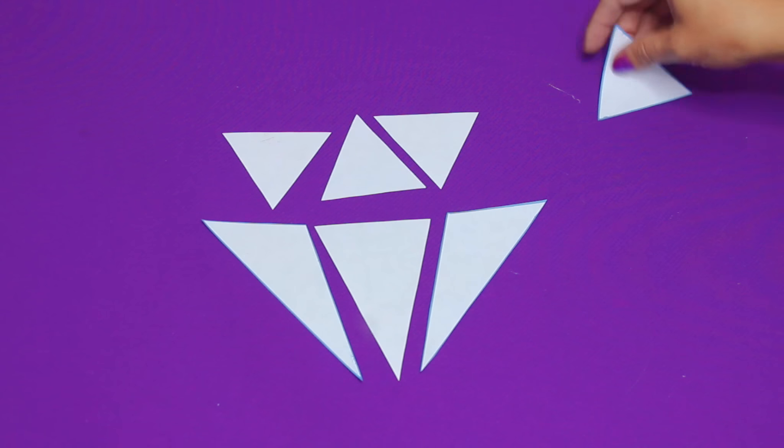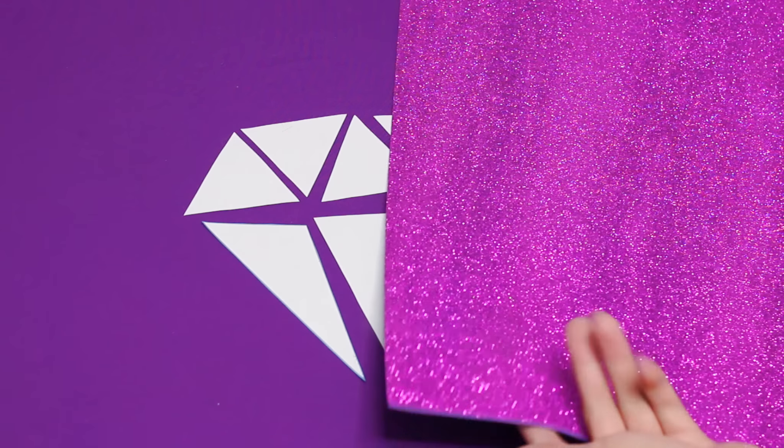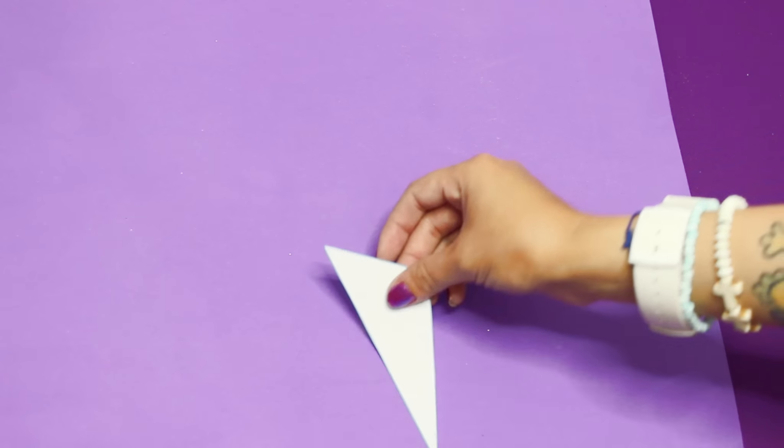Pueden utilizar este que yo estoy utilizando que trae como brillantina, como escarcha, me pareció súper bonito. O si quieren pueden utilizar, como les digo, algún color que haga contraste.